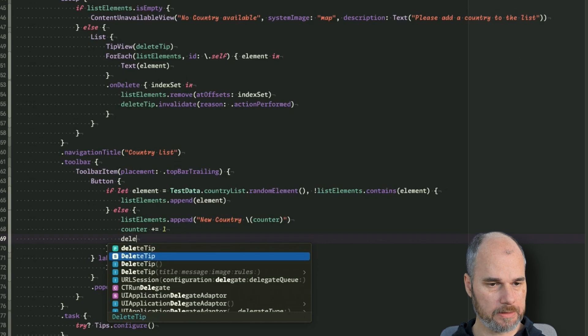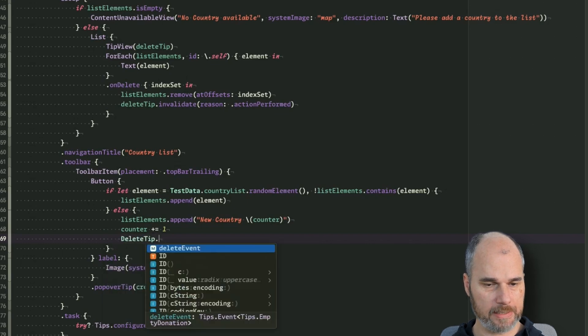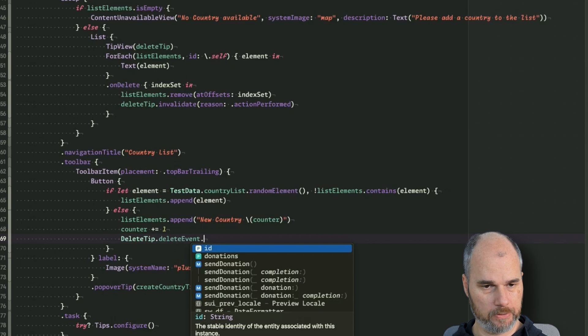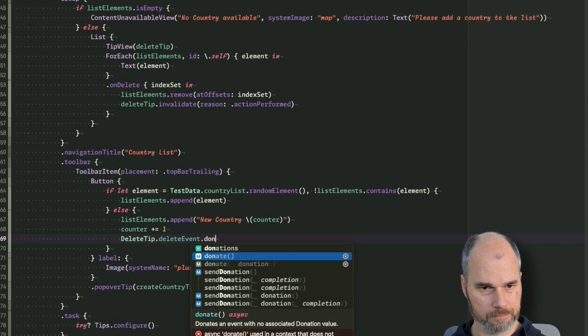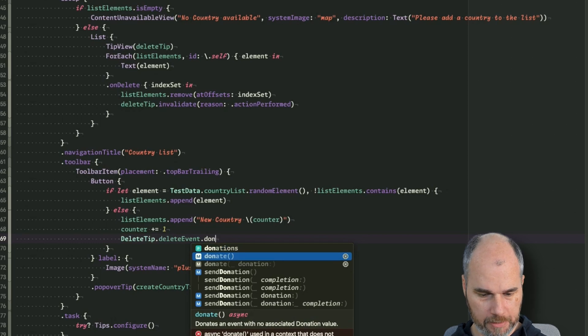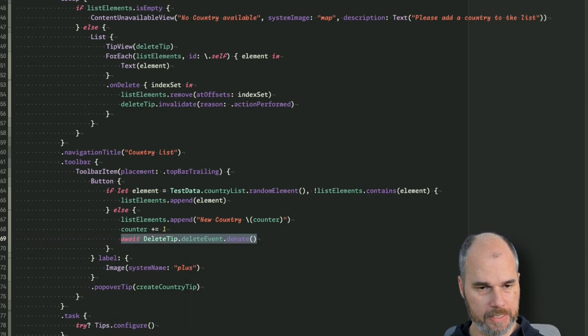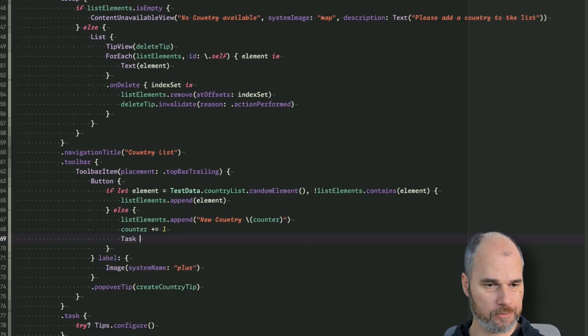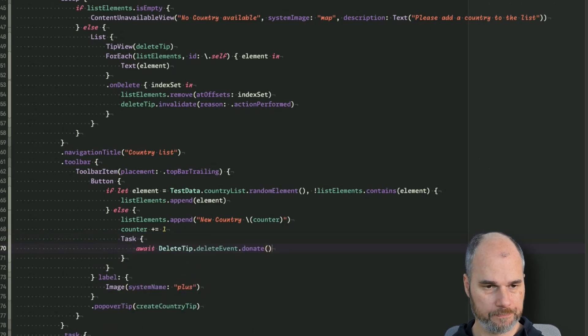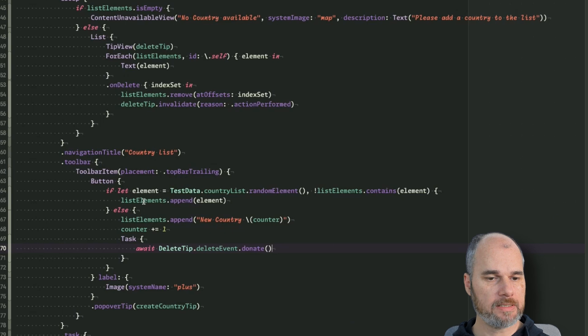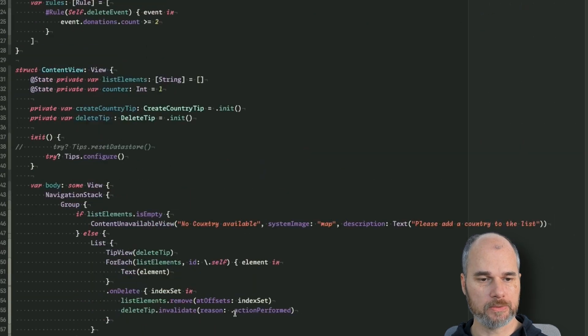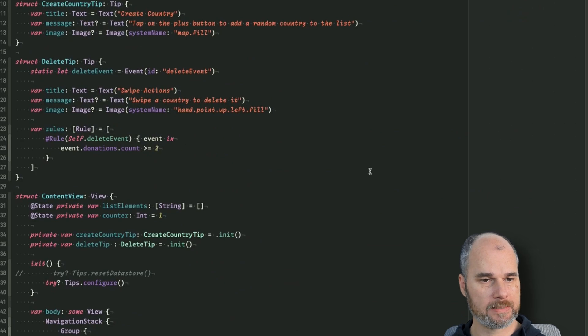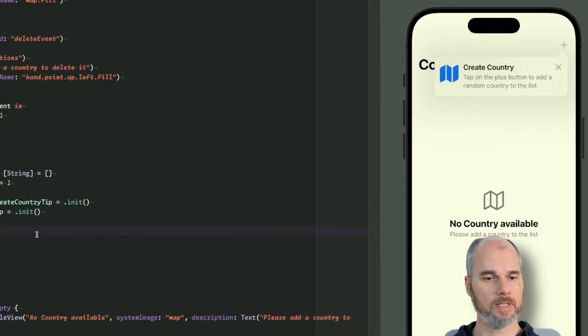And here is list appending a new country, counter is also increasing, and here we could say delete tip, and because it's a static variable, delete event dot donate. And it's an async thing, so we have to do await and we have to wrap it into a task to get an async run as context. So with that, every time we add a new country we donate to that event and then the rule triggers when we add the second country. So let's let's see. So let's reset the data store and start a preview once again to check if it's working.